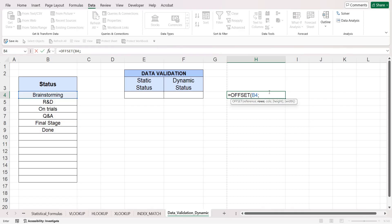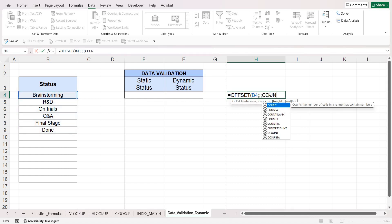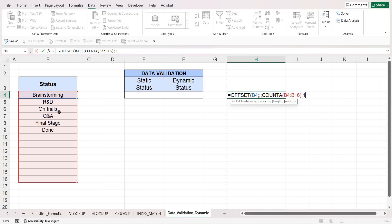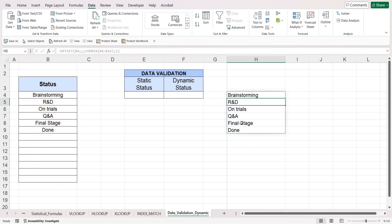We don't need any numbers for rows and columns. For height, we need to write the number corresponding to the amount of data — we can't just write B4 to B9. So we use a COUNTA function to count any cells in this array that have data, and use that for height. Then put your delimiter and choose one for width, meaning one column wide. Close your parenthesis and you'll see the dynamic options.